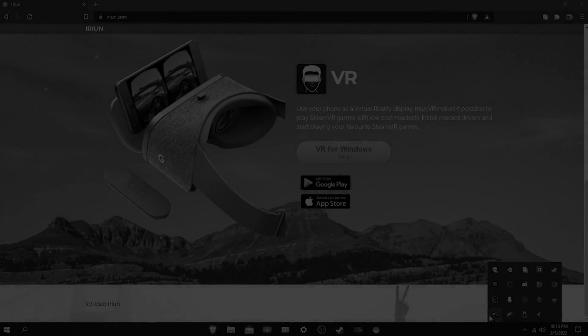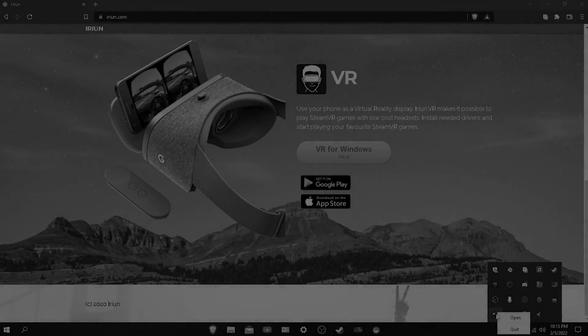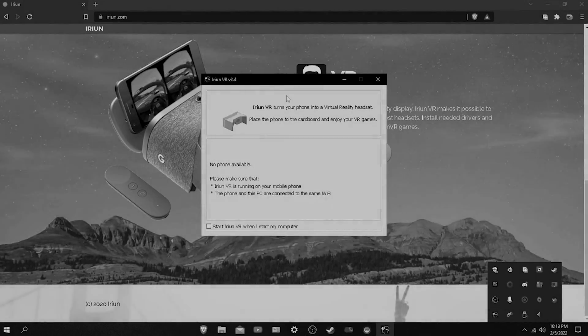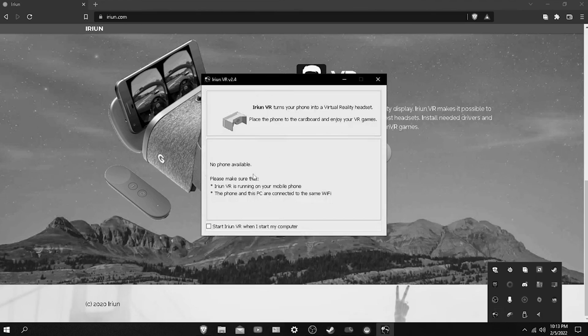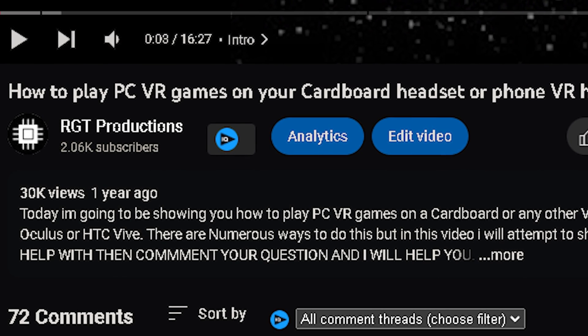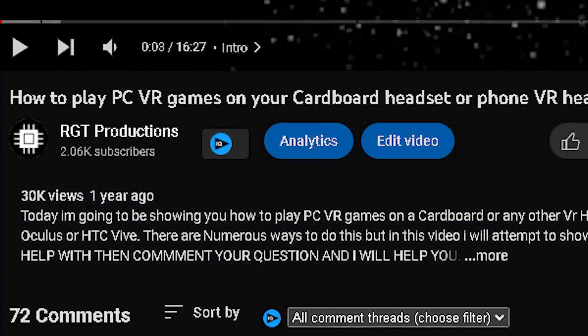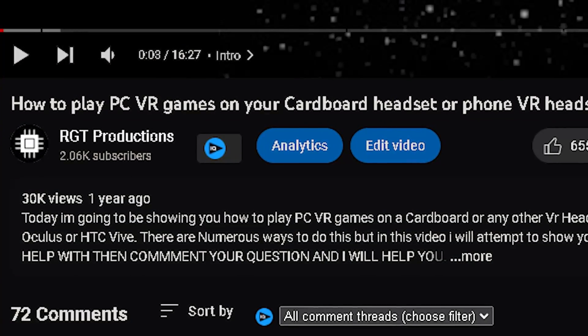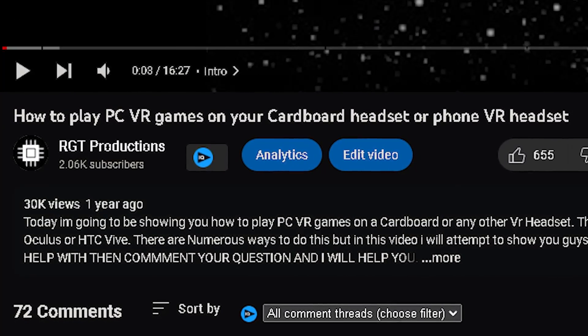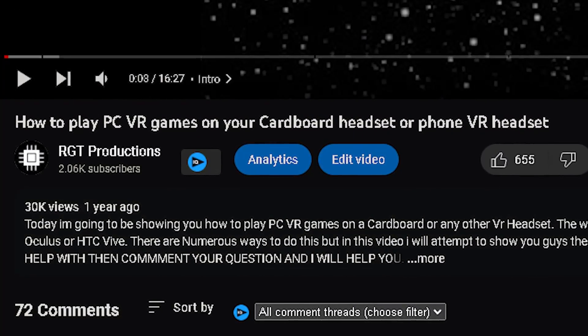About 2 years ago I made a video on something new I had found which was playing PC VR games using a phone, one of those cheap phone headsets, and the Xbox controller. I helped over 30,000 people so far set up a cheap VR system using around the house items.